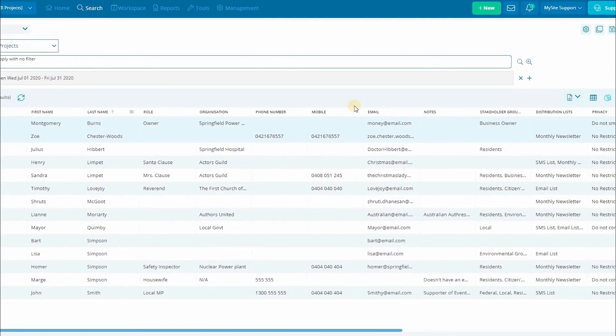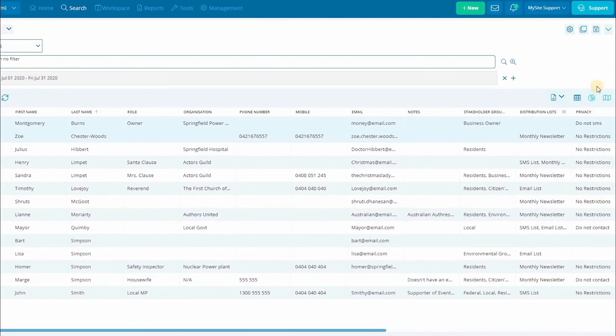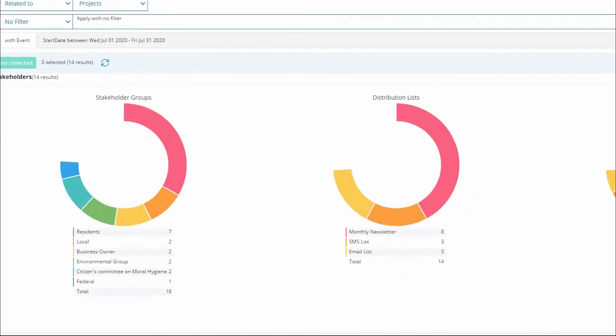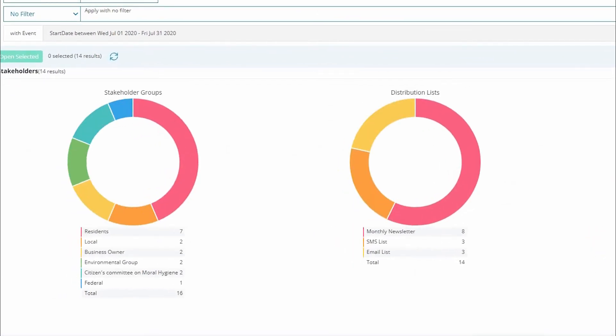The second view is our chart or graphical view. It shows a pie graph of the classifications within your search.